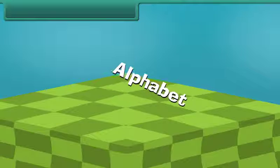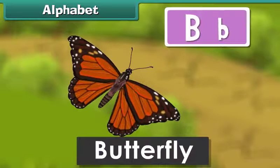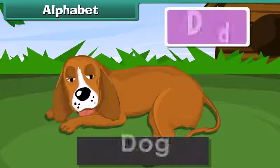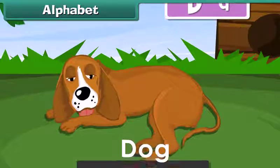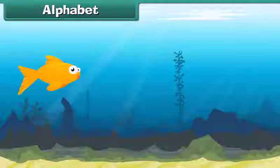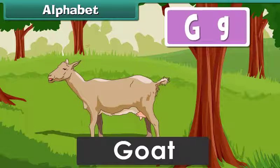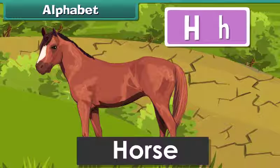Alphabets. A for Apple, B for Butterfly, C for Cat, D for Dog, E for Elephant, F for Fish, G for Goat, H for Horse.